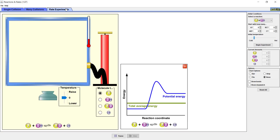For this screencast, we will focus our attention on first determining how to change the initial concentrations of the reactants and products. We will start our experiment with A at 20 particles, BC at 15, AB at 1, and C at 0.